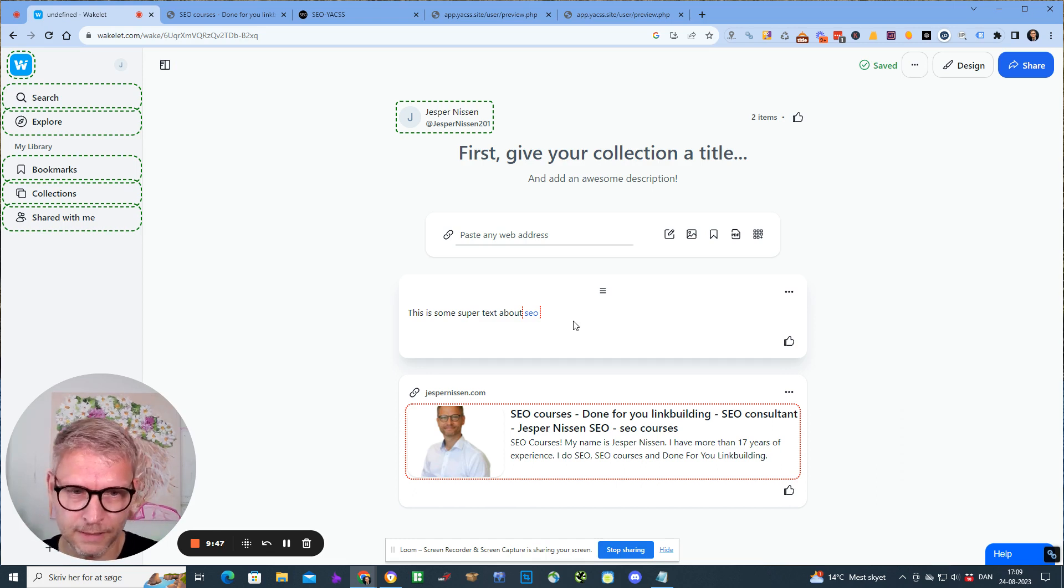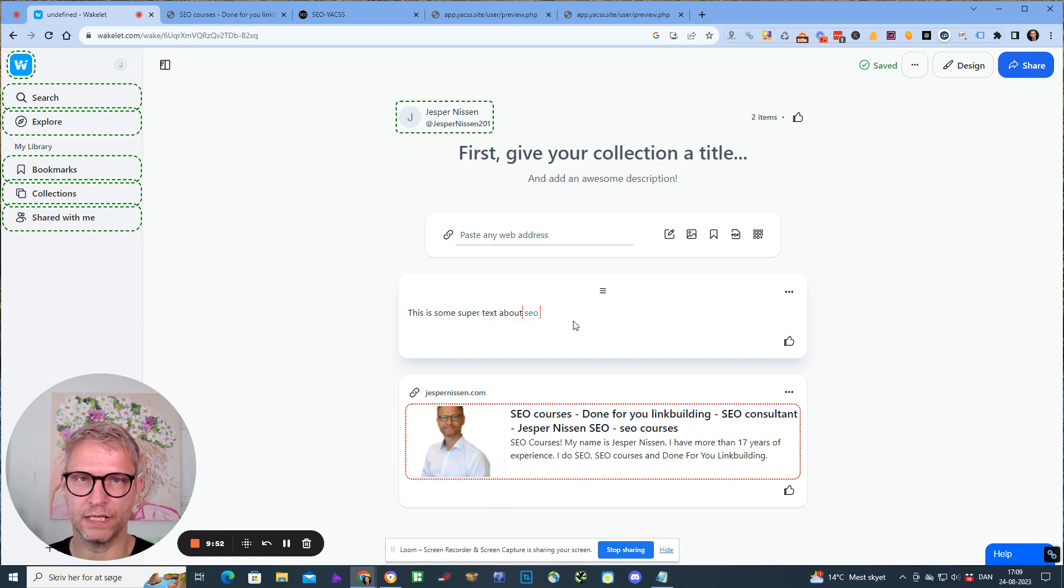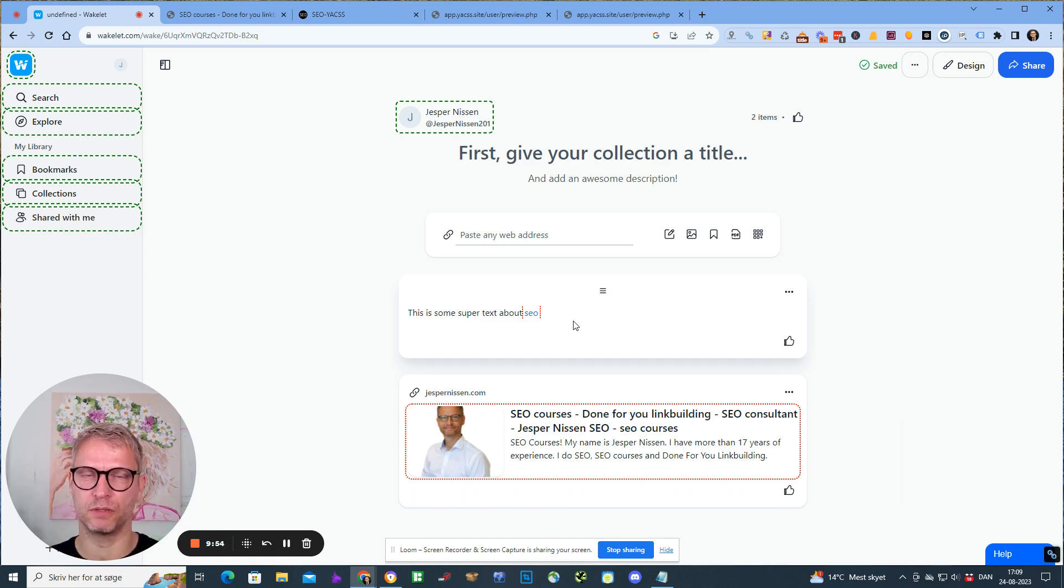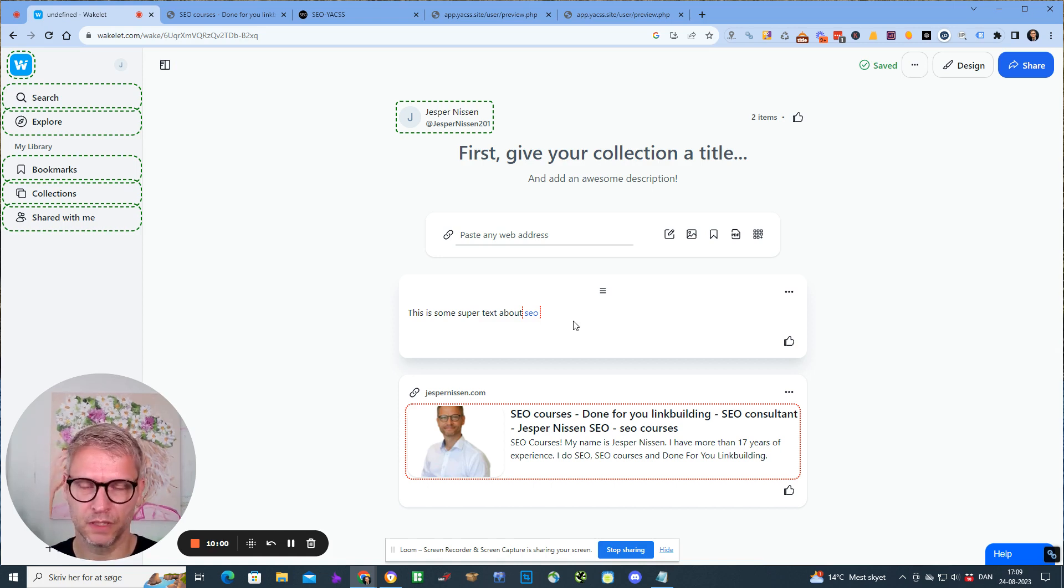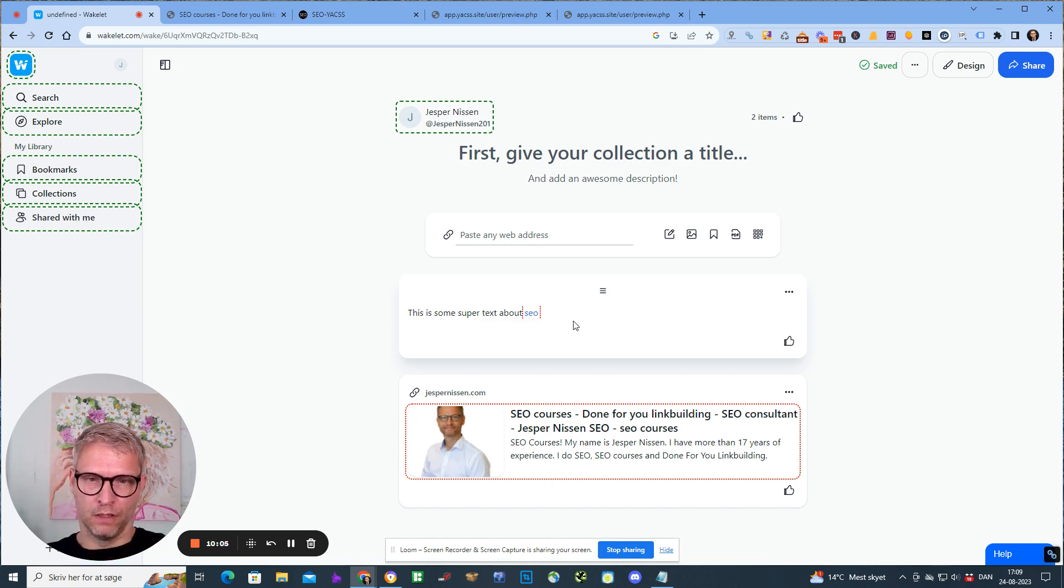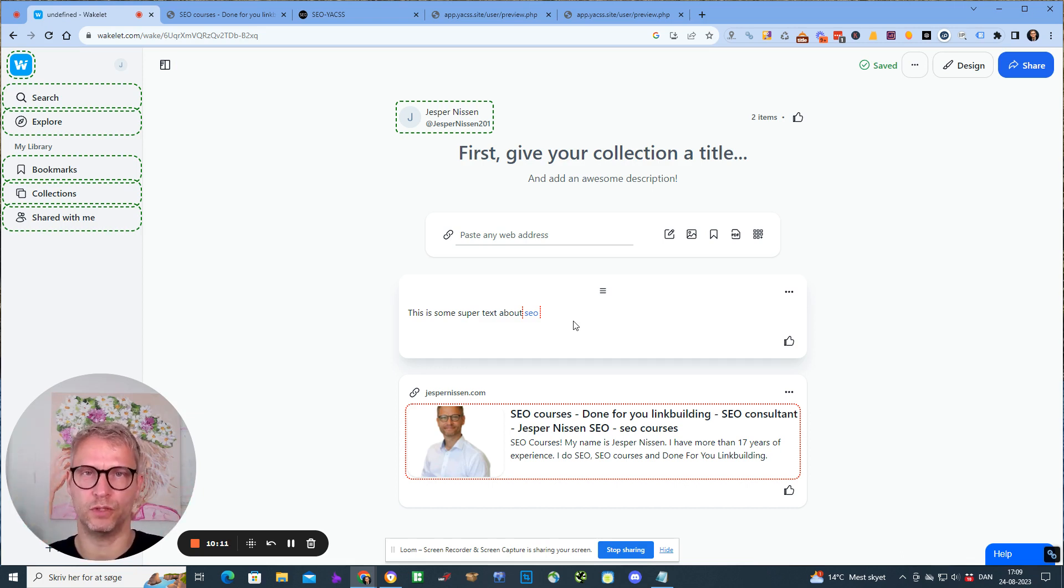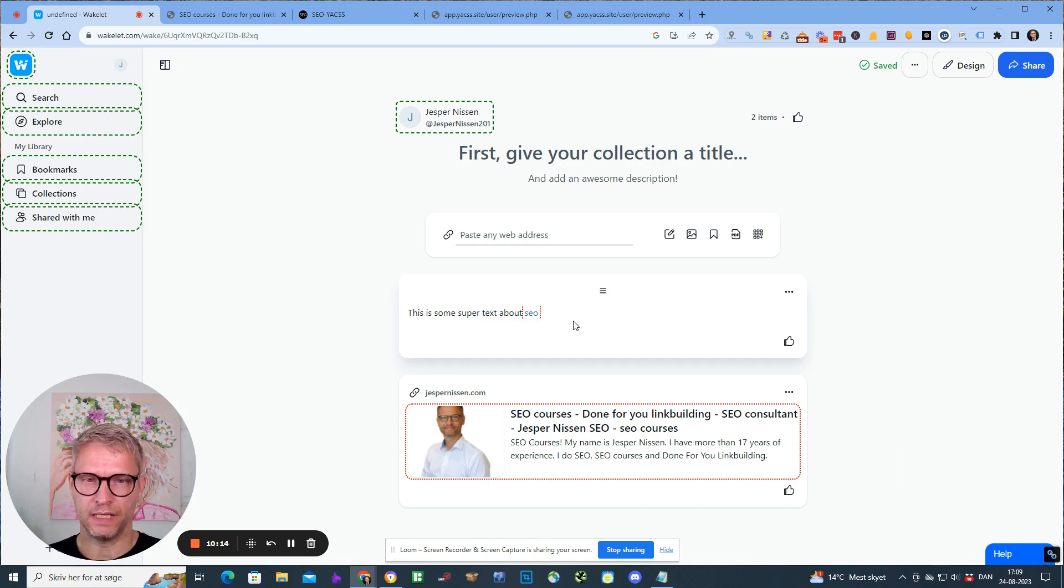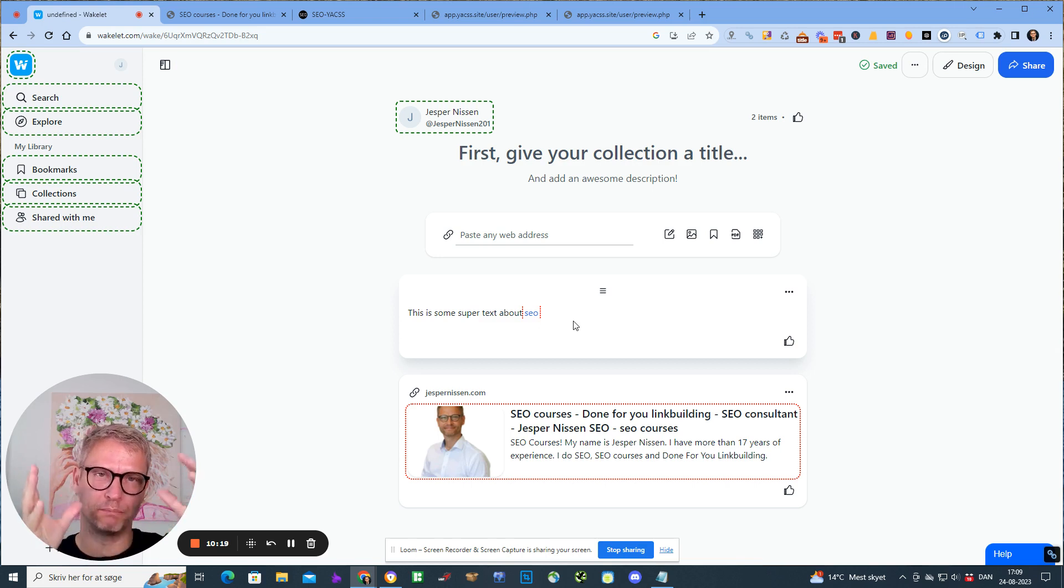The way I use Wakelets now is I use them as a part of my social syndication campaigns. When we are building cloud stacks, when we are building cloud links for our clients, we collect all of the cloud links into a collection and the YouTube video if we have created a YouTube video. Then we can grab this collection, this Wakelet, and then we can embed that in a Google site for example.